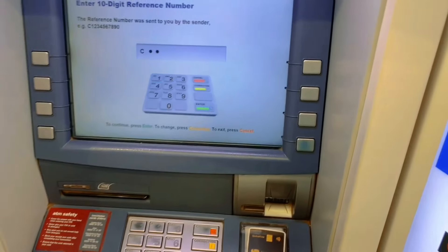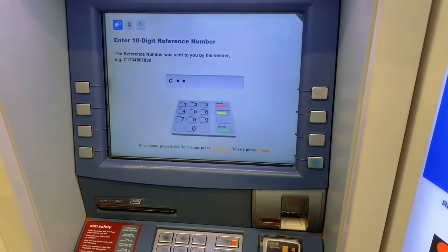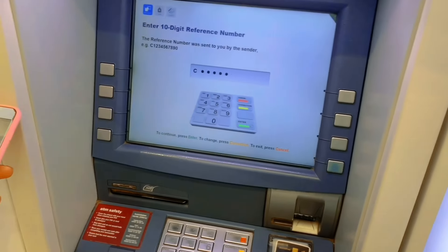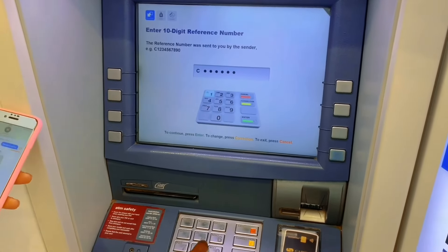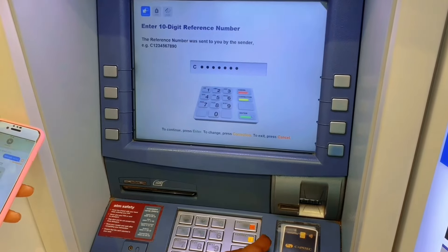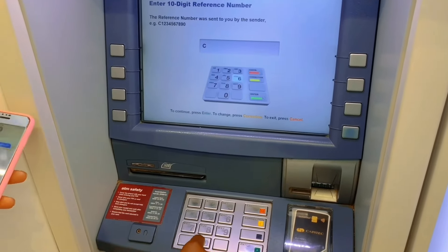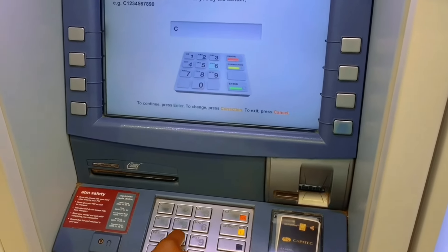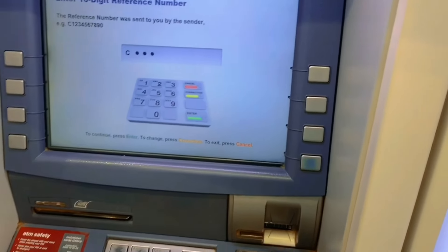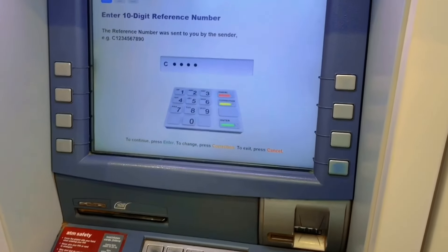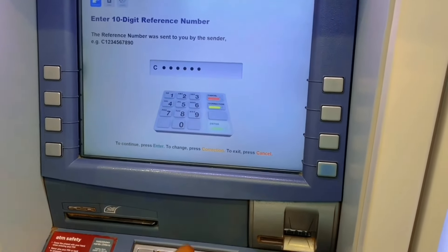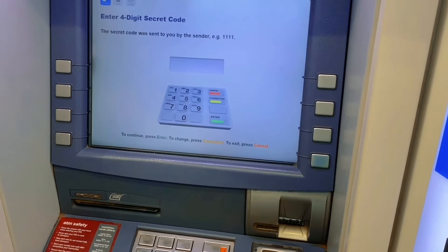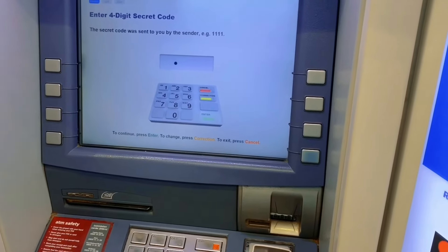So without wasting any more time, let's get started. You're going to go and select 'Collect Cash,' and then next you are going to punch in the reference number that was sent to you by the sender.